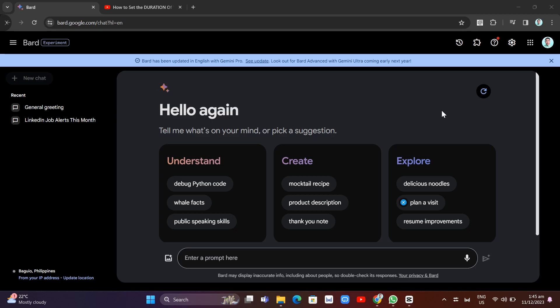So the first thing here, once you open bard.google.com, make sure to set up your settings in order to get the latest experience and capabilities of Bard. To do that, you just need to click on the extension tab.